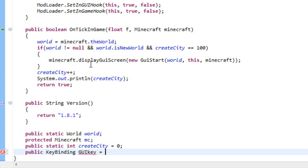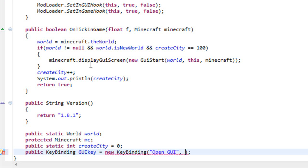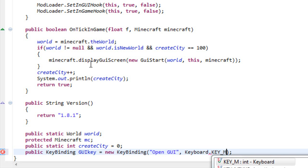This is going to be equals to a new KeyBinding and the variables are open GUI. This is a string and the key you want, so keyboard dot, let's choose a key. I will say KEY_M, you can choose whatever key you want.